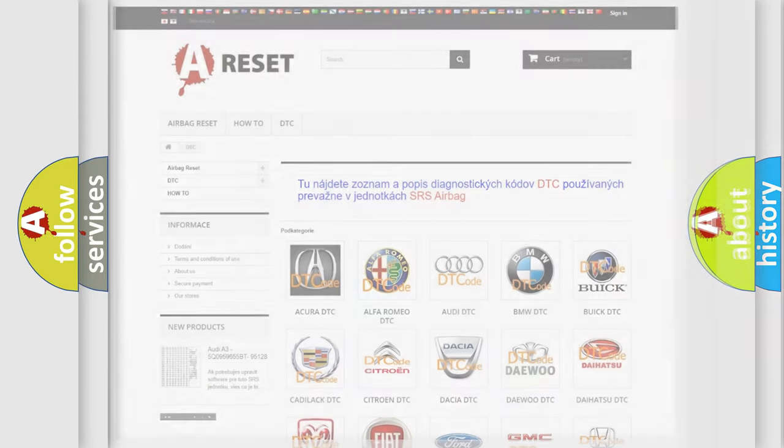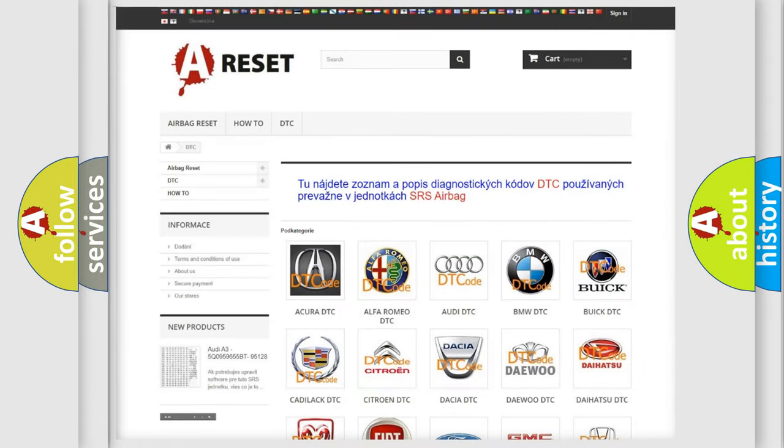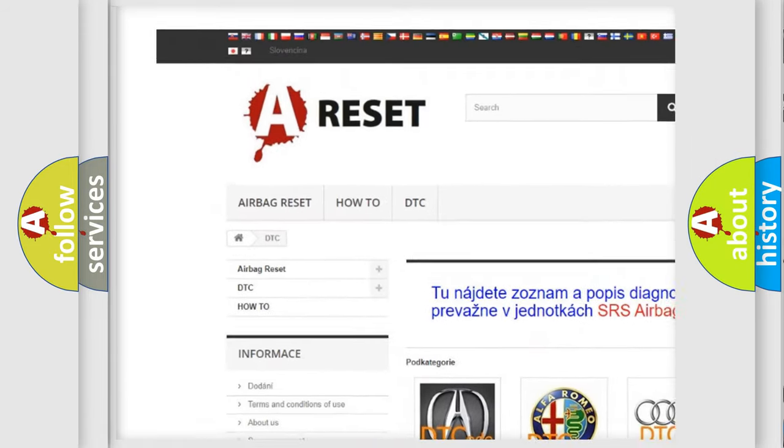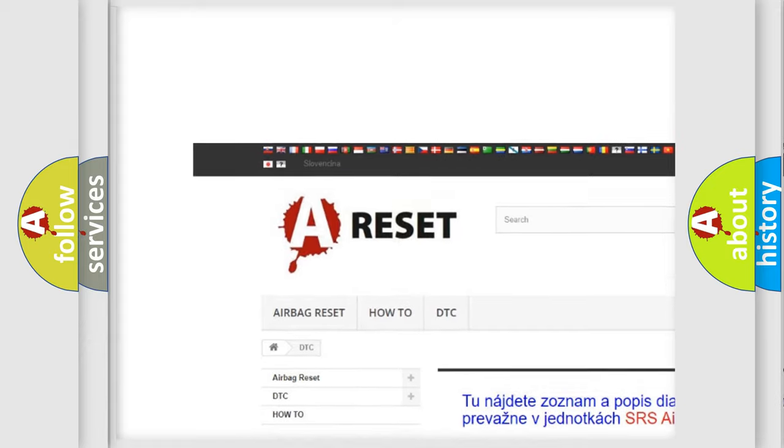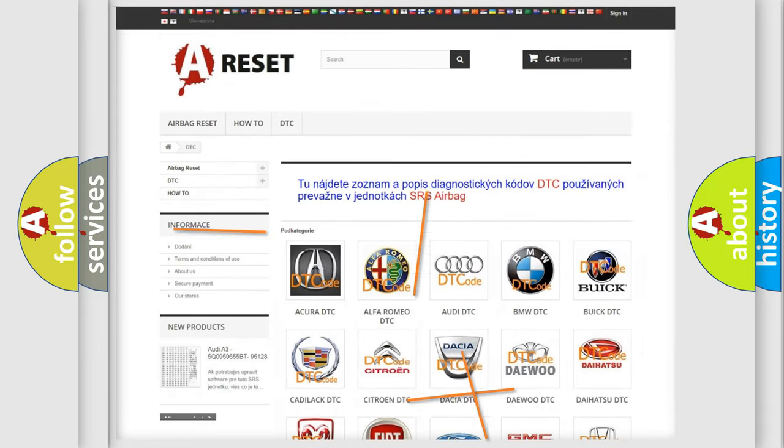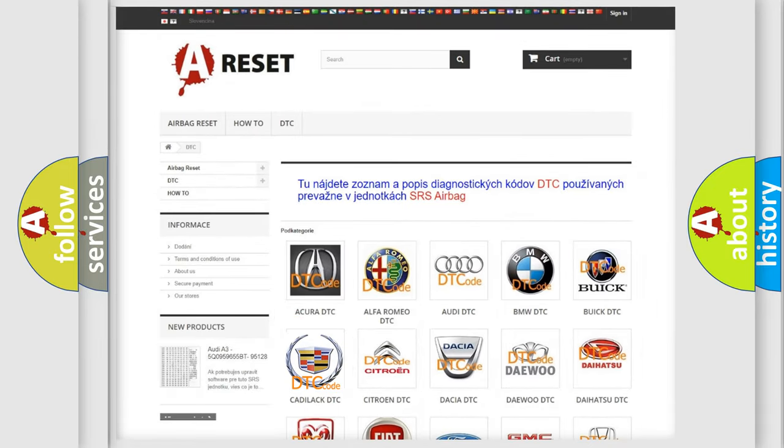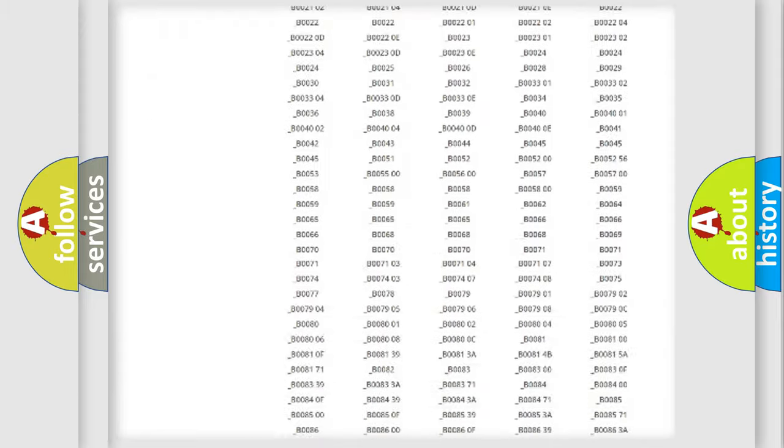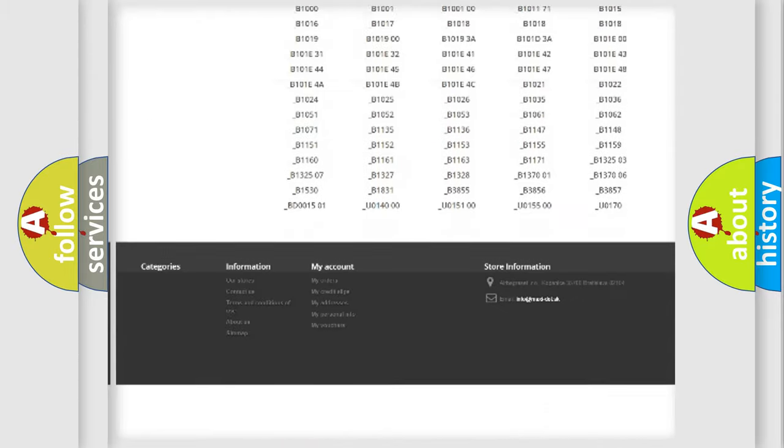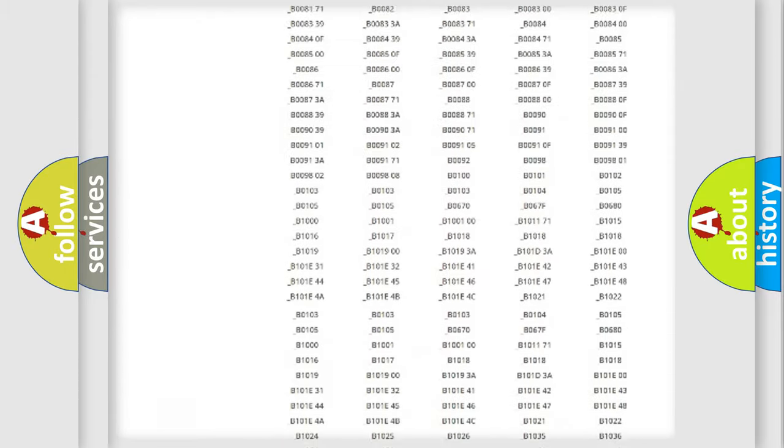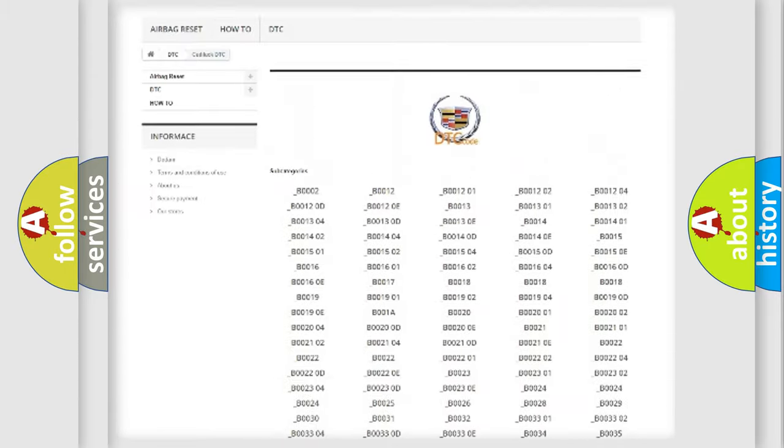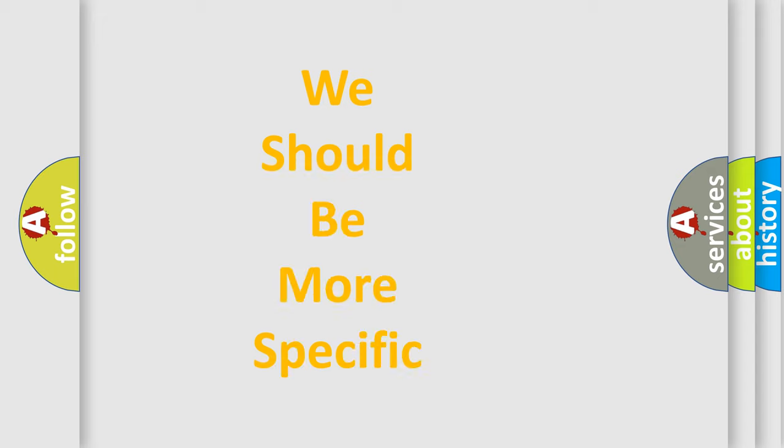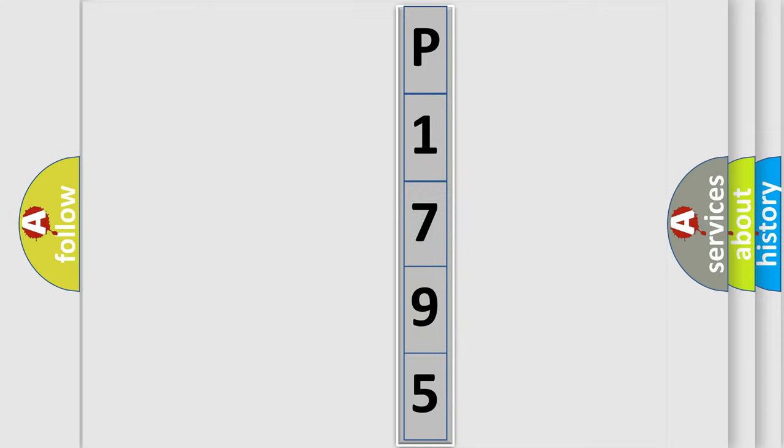Our website airbagreset.sk produces useful videos for you. You do not have to go through the OBD2 protocol anymore to know how to troubleshoot any car breakdown. You will find all the diagnostic codes that can be diagnosed in Cadillac vehicles, and many other useful things. The following demonstration will help you look into the world of software for car control units.